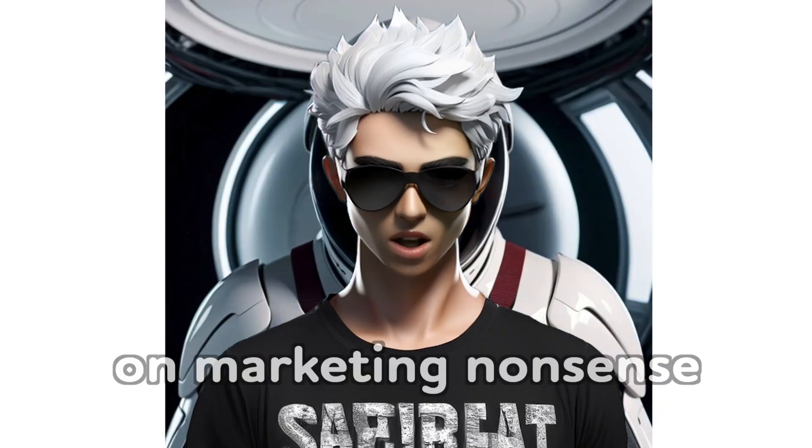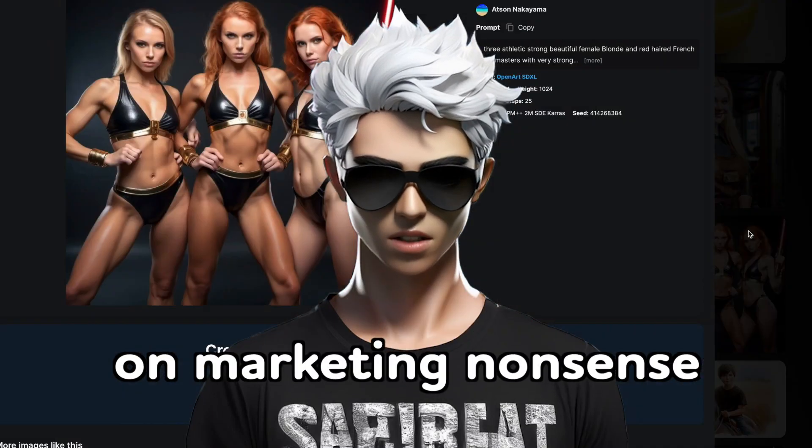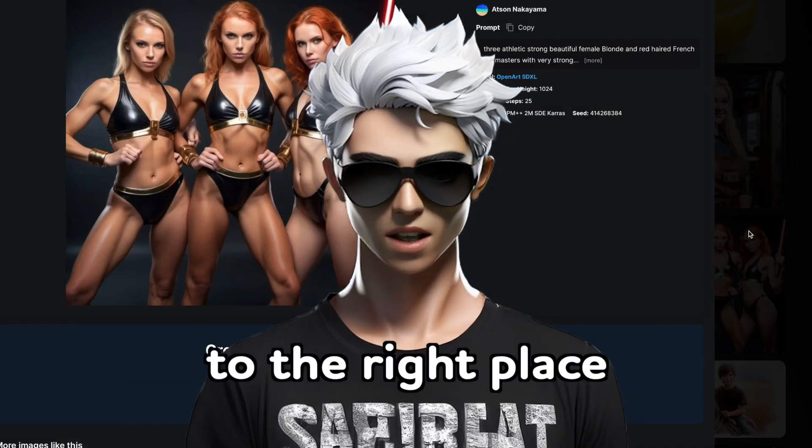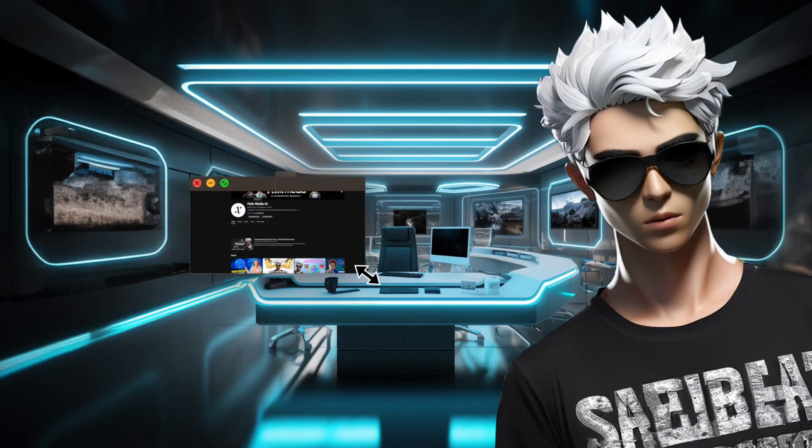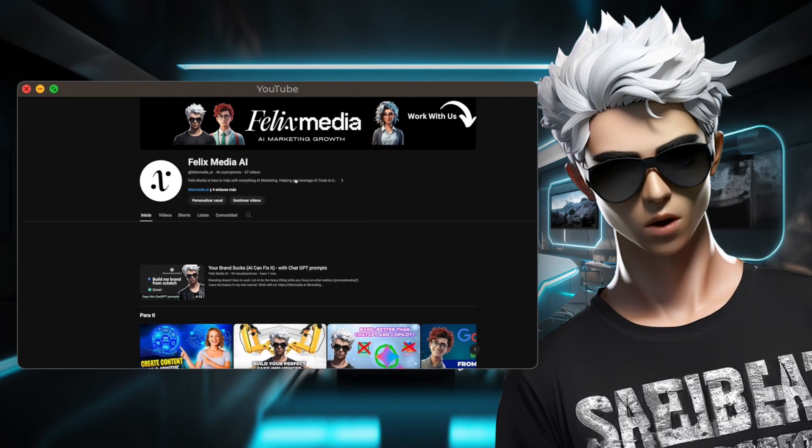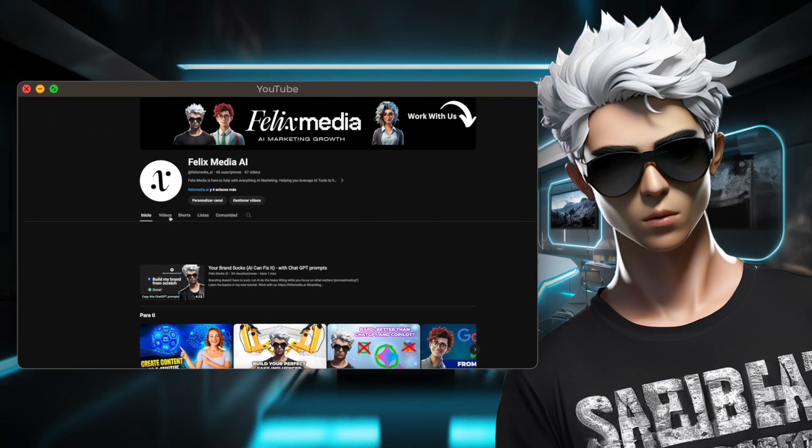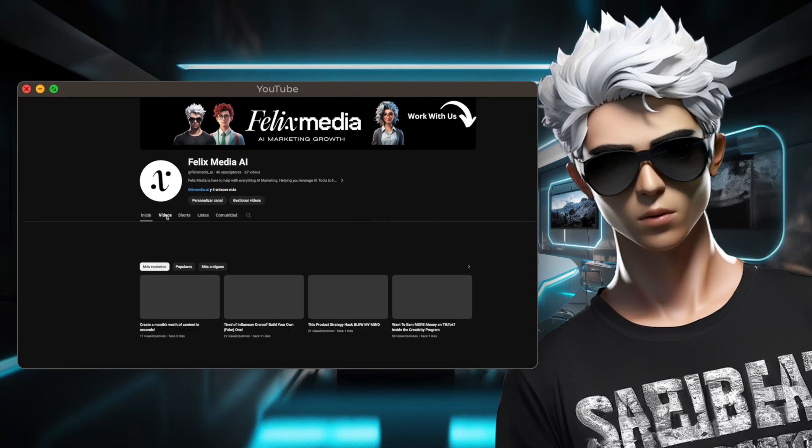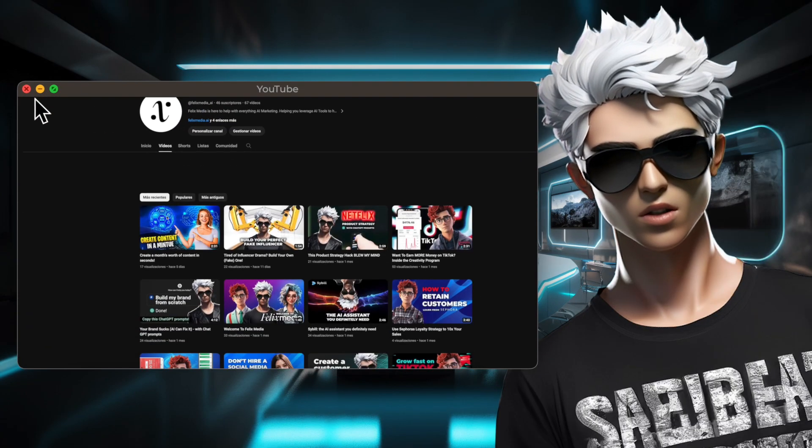I'm Clyde, and if you're stuck on marketing nonsense, you've come to the right place. Hit subscribe to Felix Media. We have some problem-solving playlists that might help, might just fuel your despair.